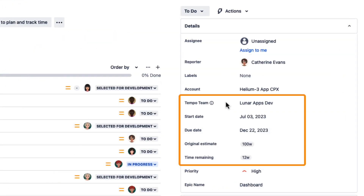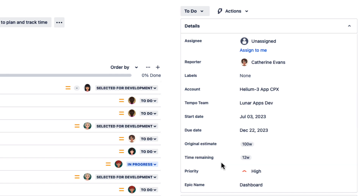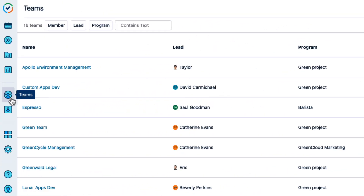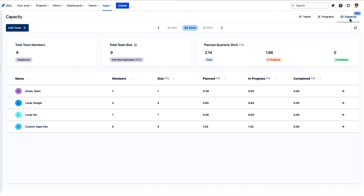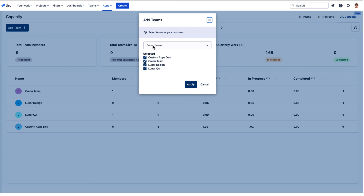These fields make up the data that Tempo needs to automatically display each team's timeline and capacity, and also to calculate the full-time equivalent, or FTE. With that setup done, let's get back to Tempo. From the Teams page, click Capacity up at the right to see the Team Capacity Dashboard, and select the teams that you want to view.